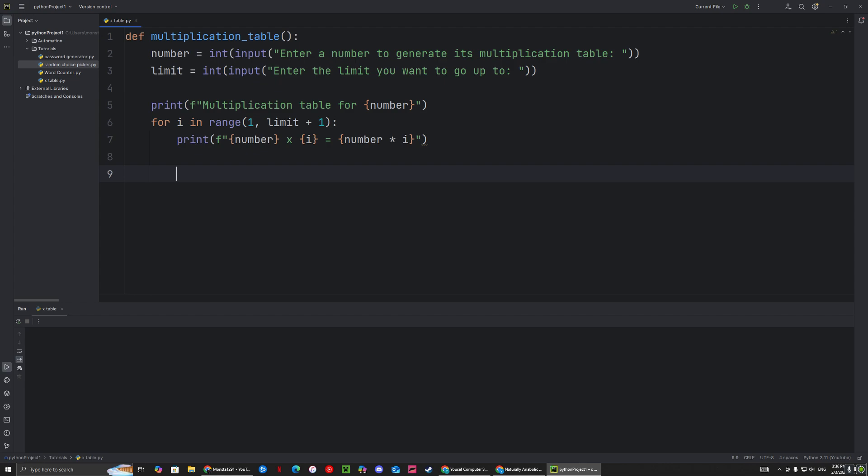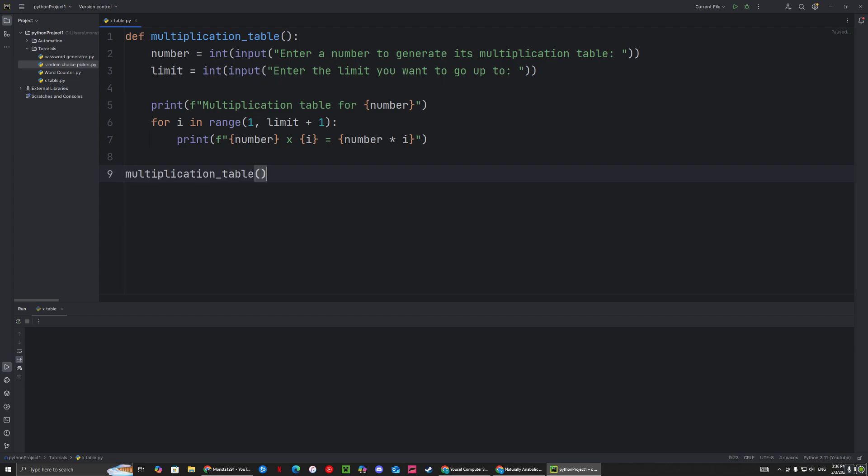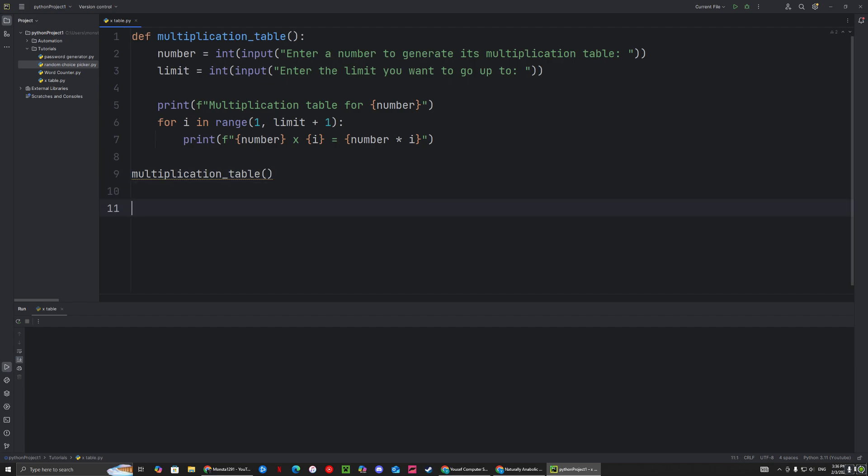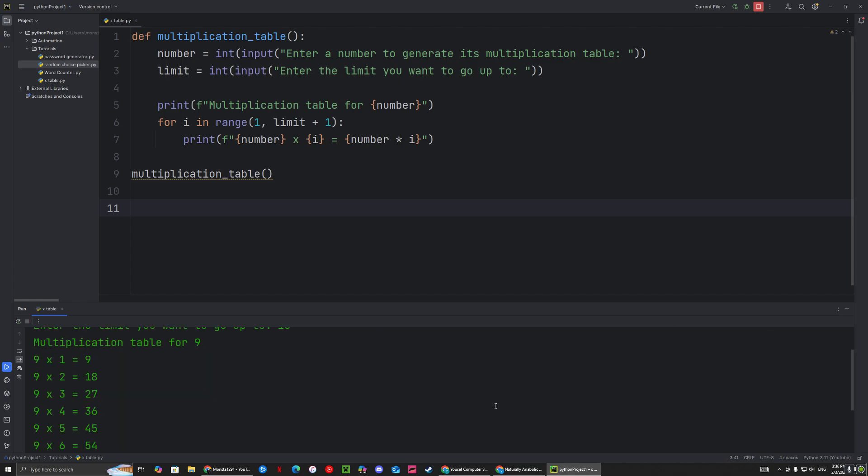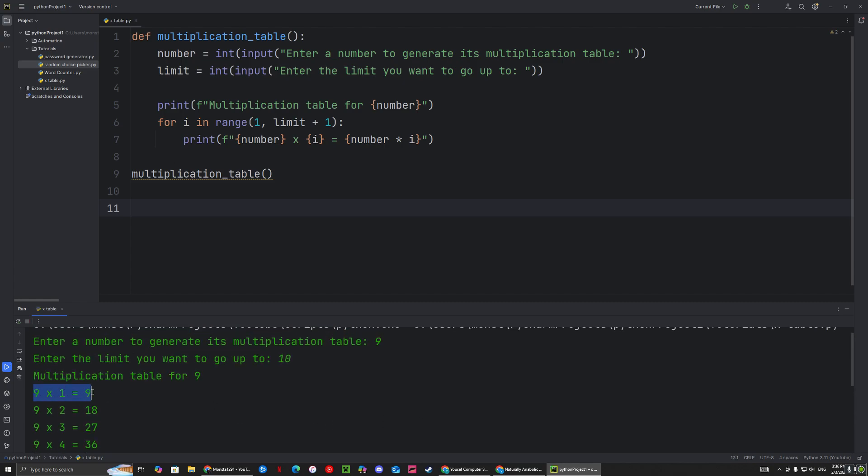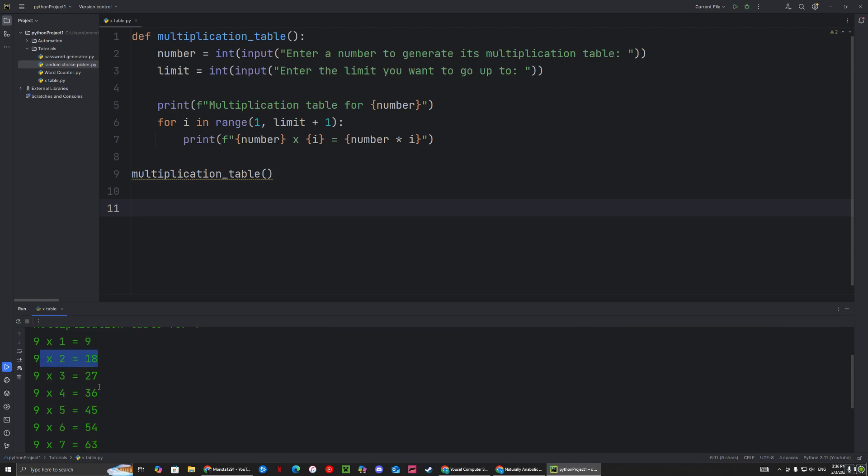Let's run it to make sure it works. Make sure the indentation is good, and then we call the function. Enter a number to generate its multiplication table—let's say nine. Enter the limit you want to go up to—let's say ten. So nine times one, nine times two, and as you can see, this is all correct.